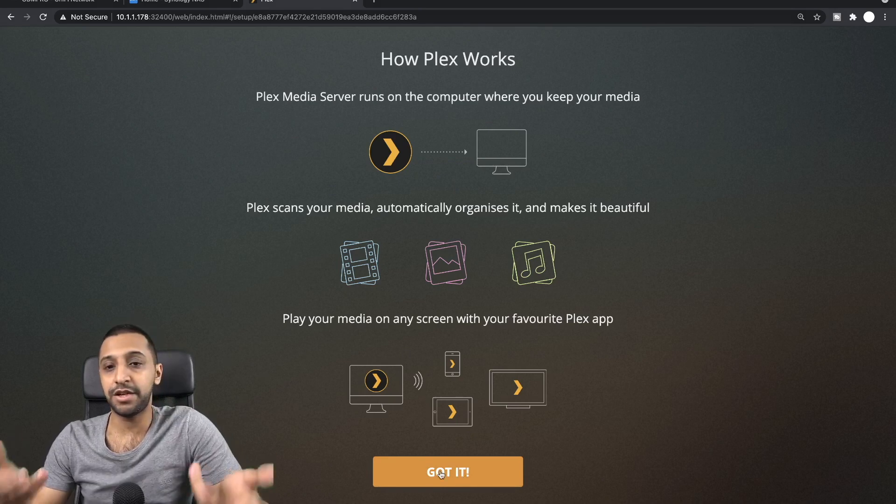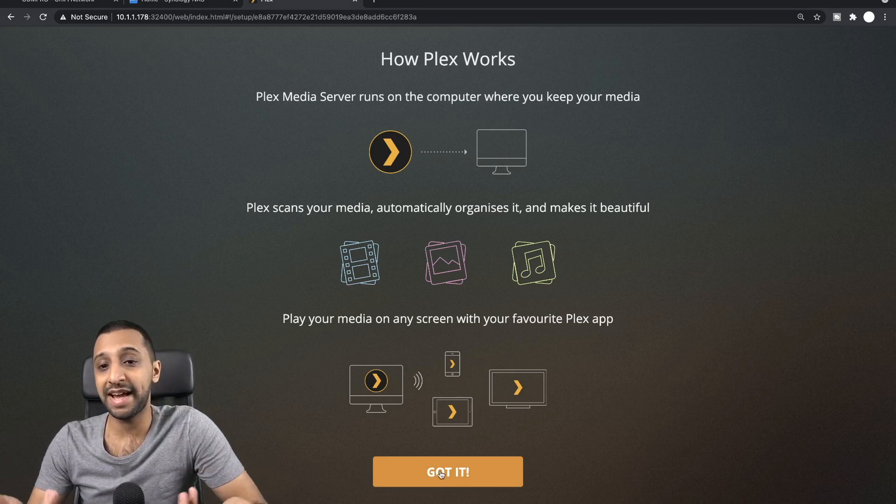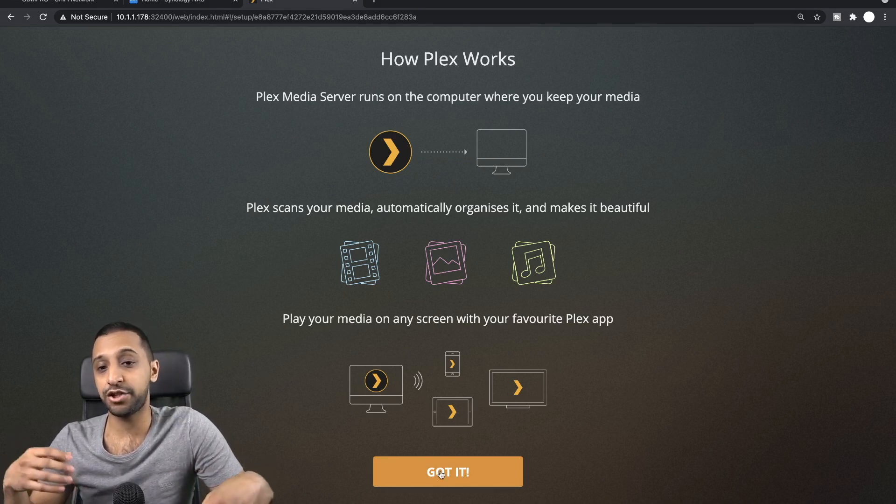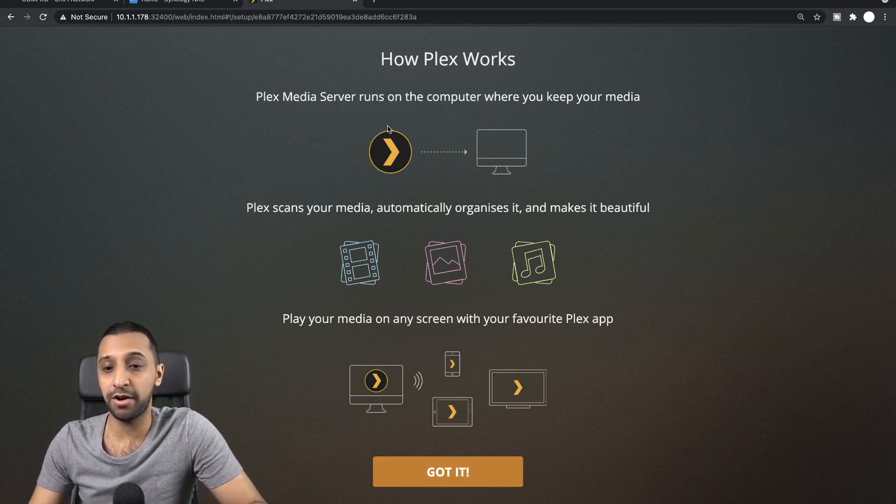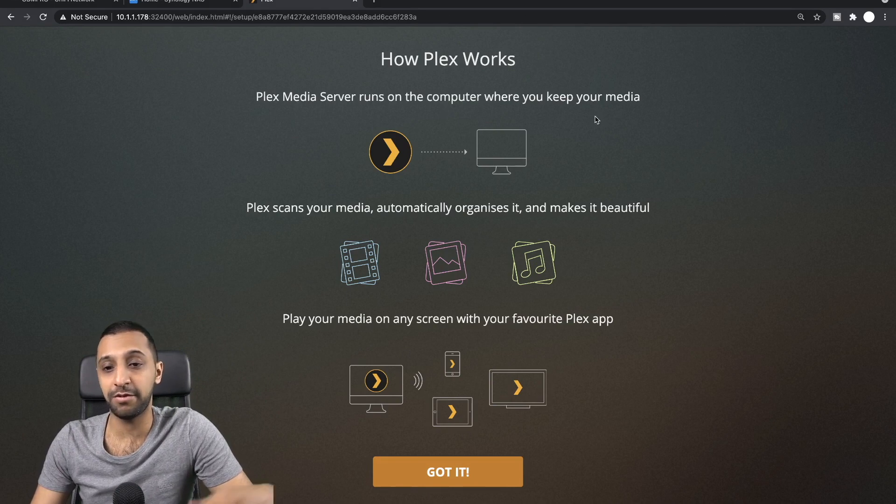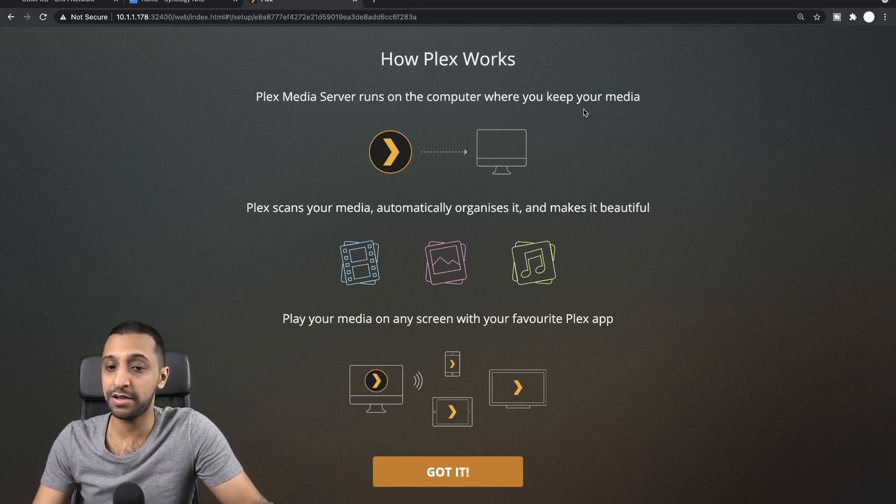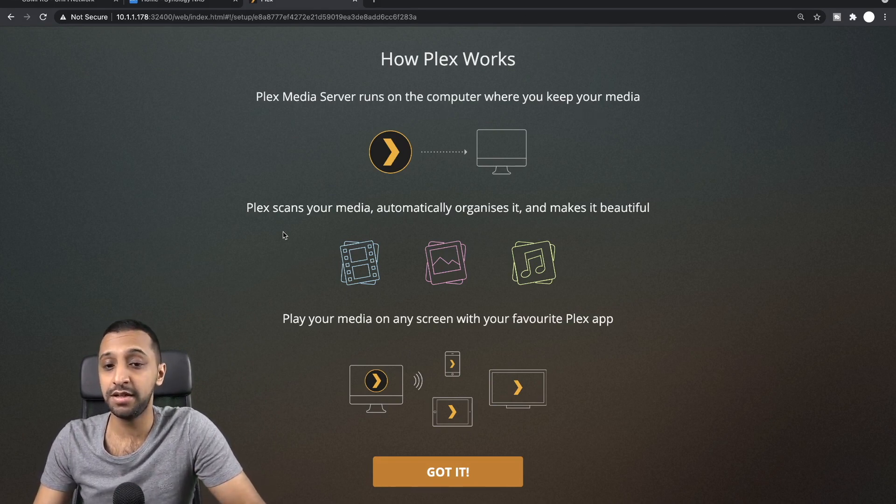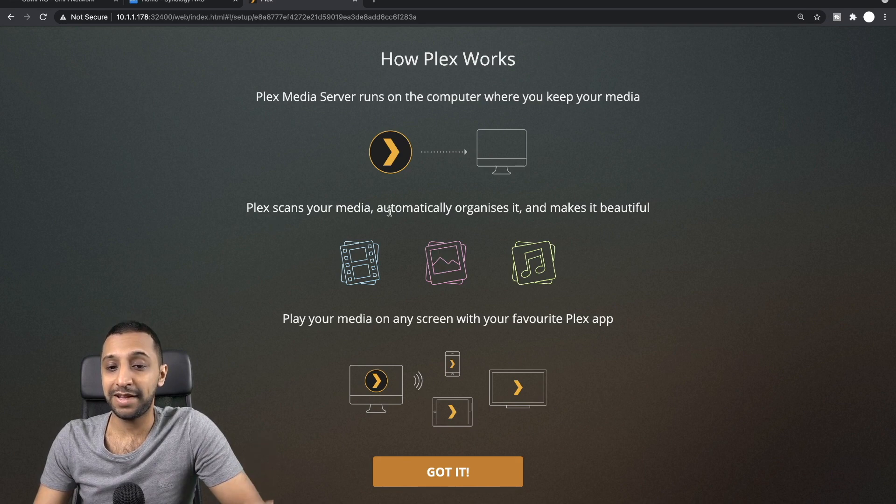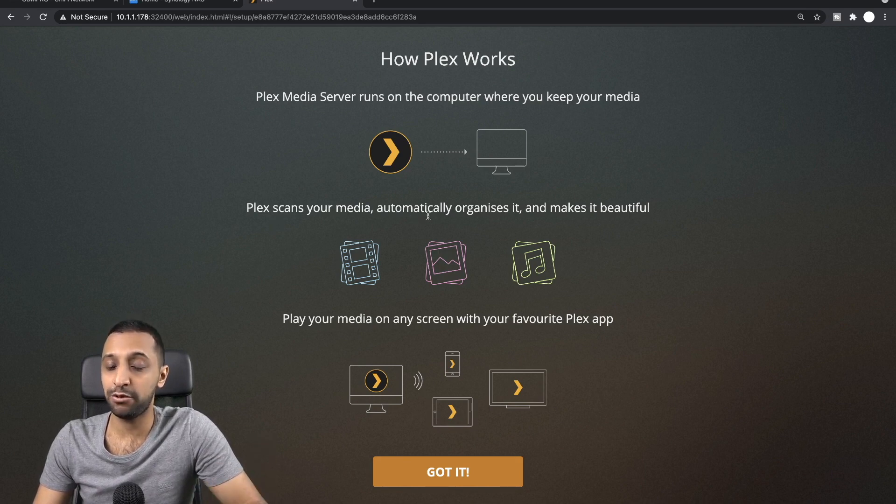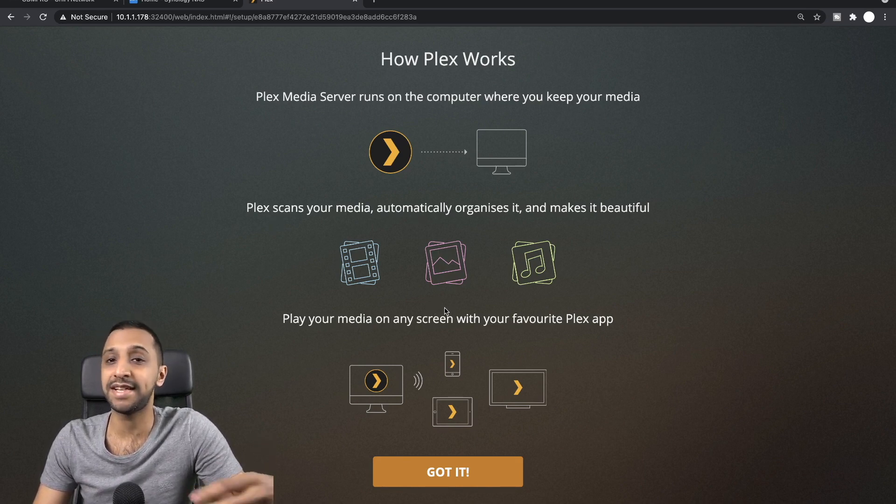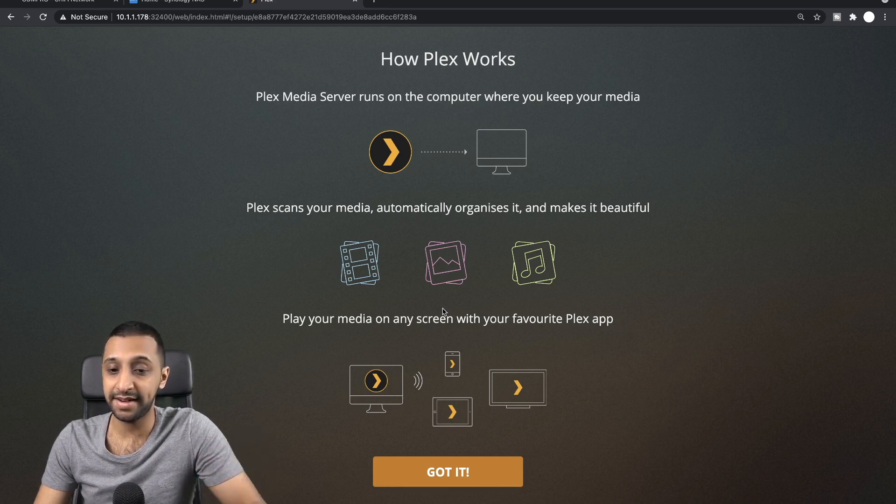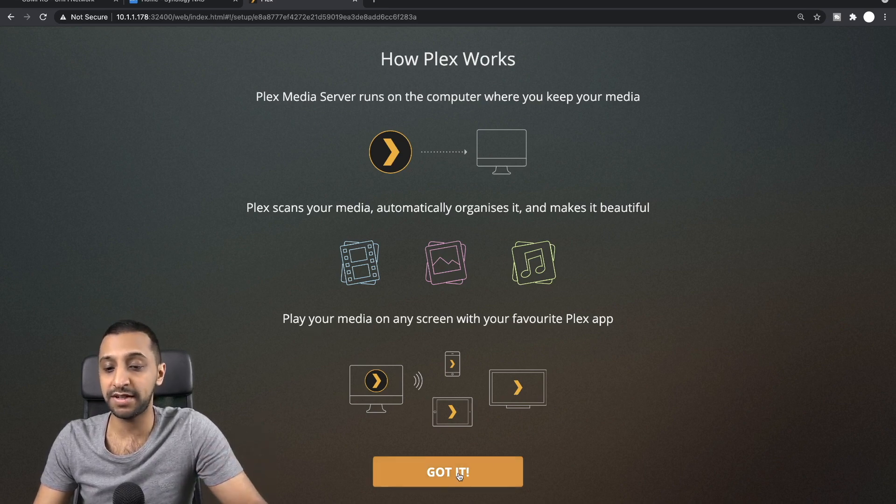It shows you quickly how Plex works. It shows you you run Plex, whether you run it on your computer or as we are doing here on the NAS. Plex then scans your media and automatically organizes it and pulls metadata down from the internet to add it. And then it plays your media on your favorite devices.